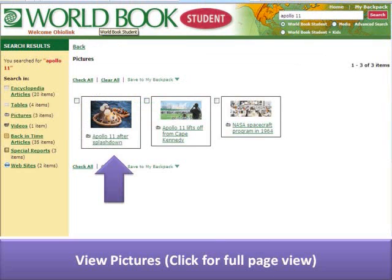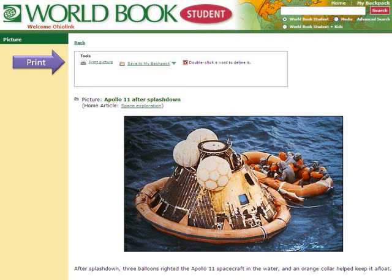Review available pictures. Click on a thumbnail to view the photo. If the photo meets your search topic, use the Print Picture option from the menu.